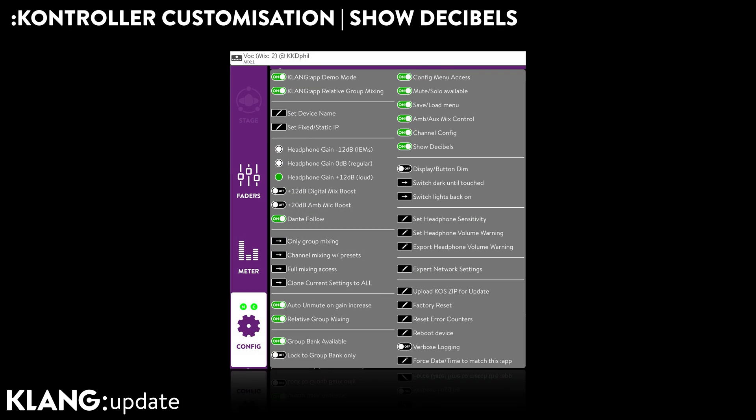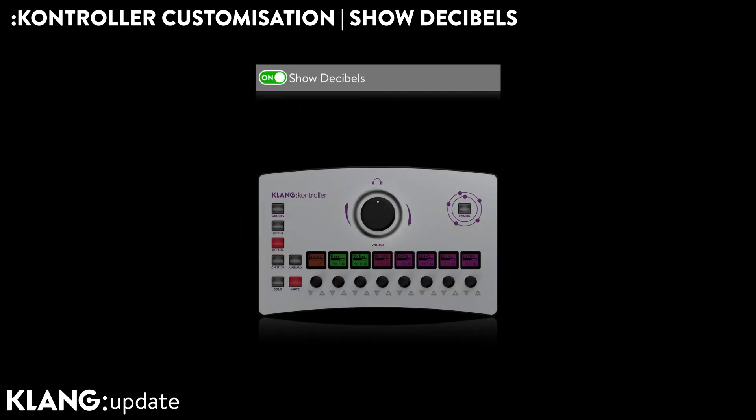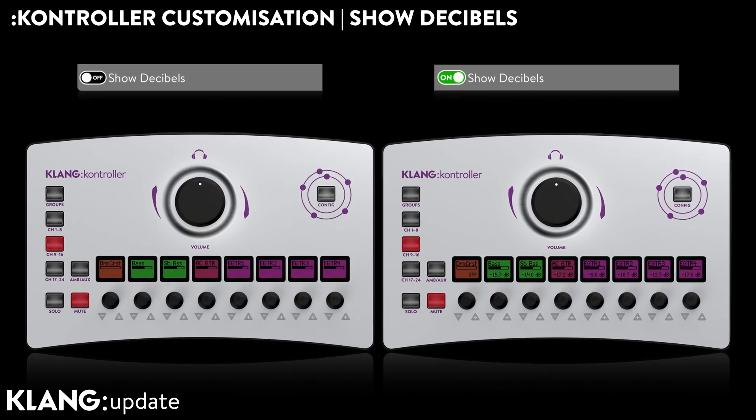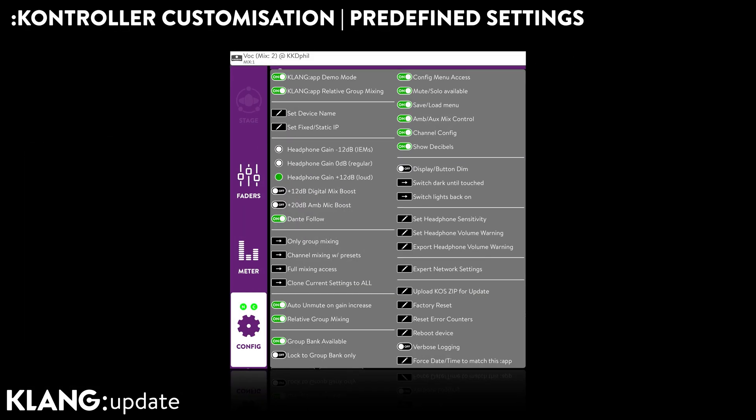Occasionally we need to ensure that musicians are not intimidated by technical terms like decibels. So, why not make them disappear? You can customize each controller exactly to the feature set you want your musicians to see.